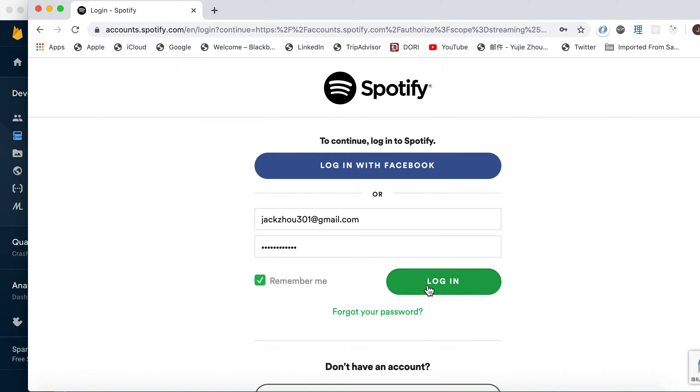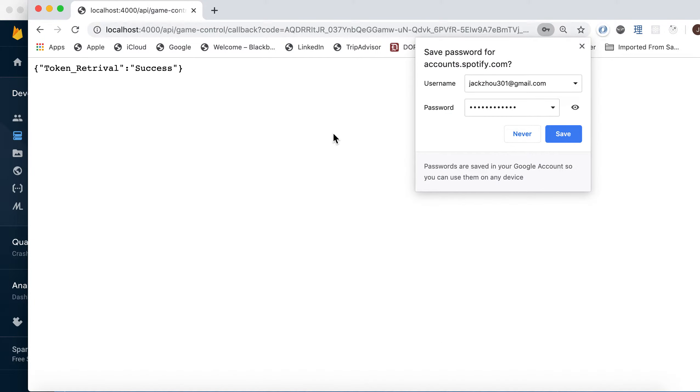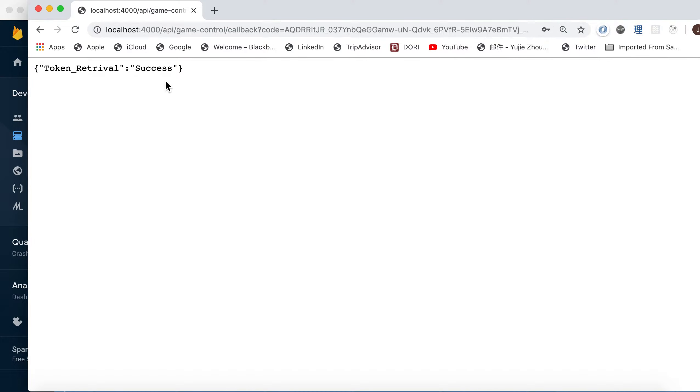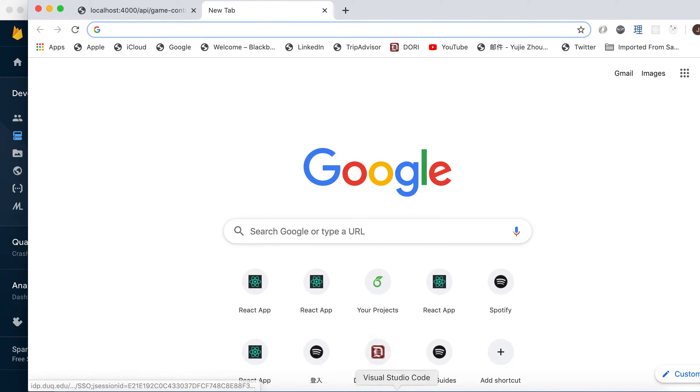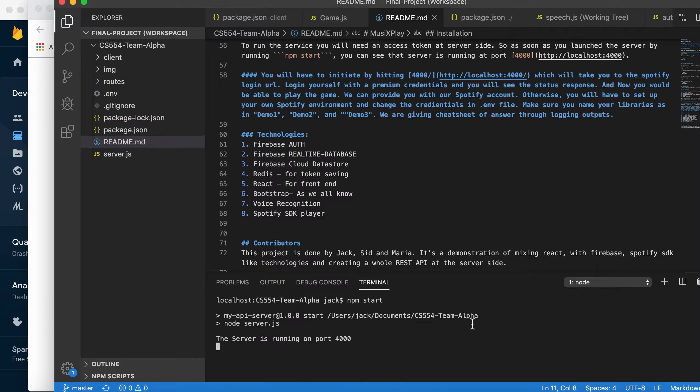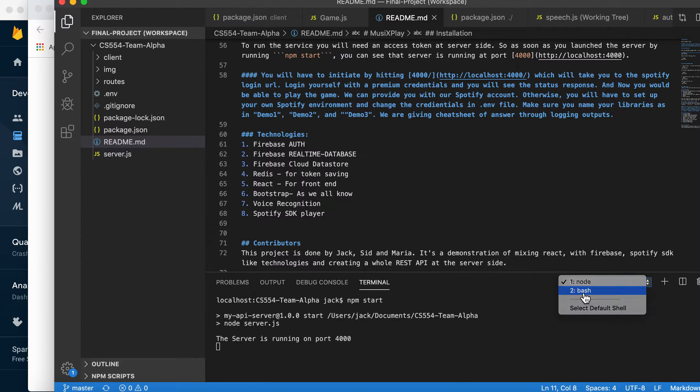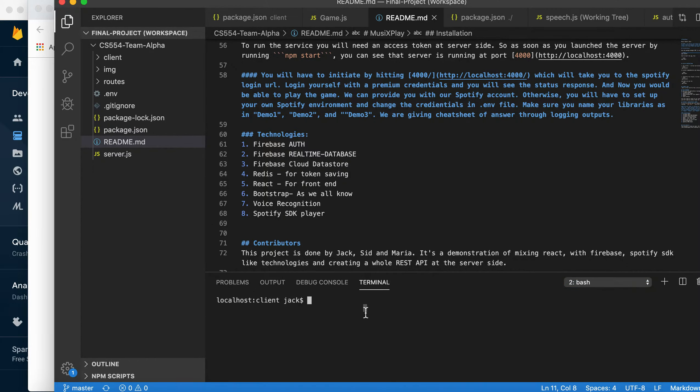Okay, so we see token retrieval is in success. The server side is good to go. Then we go back and try to boot up the client. We do npm start as well.